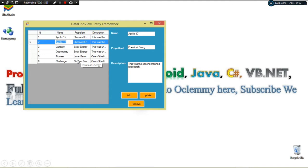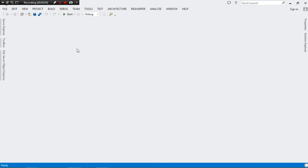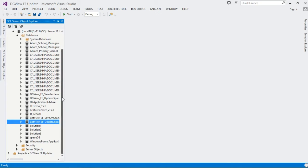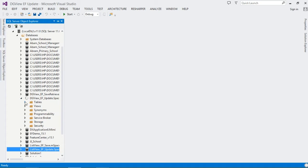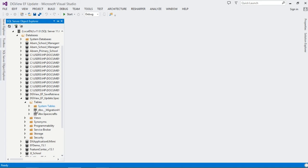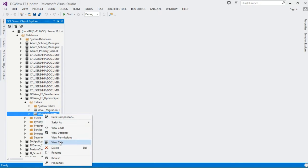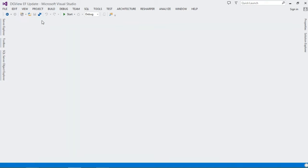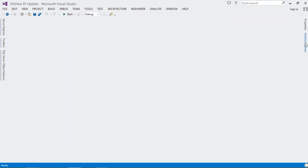To get started, go ahead and create a project — I've already created mine. Let me show you the database we're working with. We come to our Tables, then View Data. You can see the data we added and updated here — everything is working perfectly.